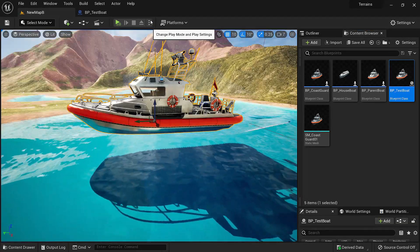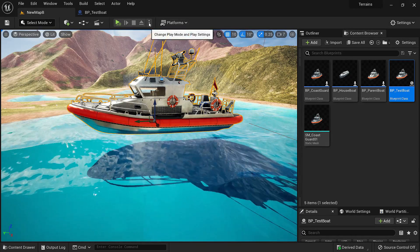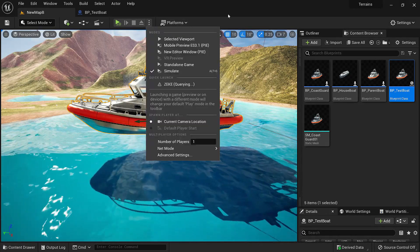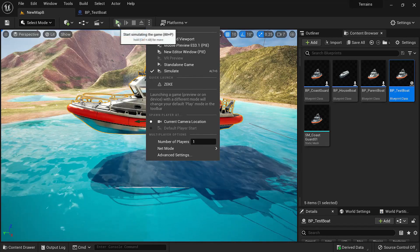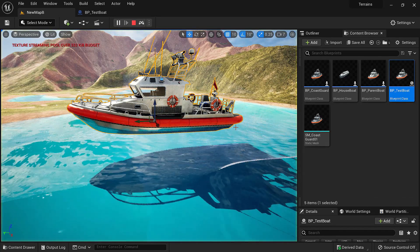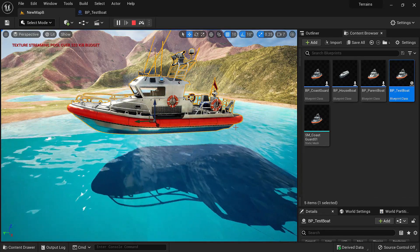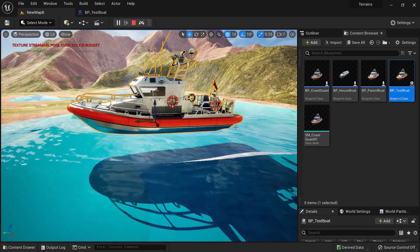Now let's simulate it and see how it behaves in the game. Simulation is under this and simulate. If we click this it will start simulating. Right now the boat is not moving. It's behaving like a static object.